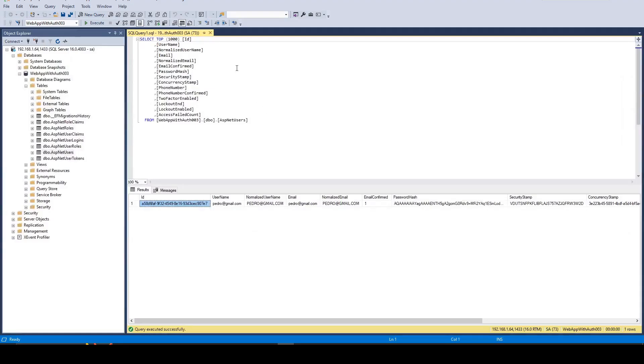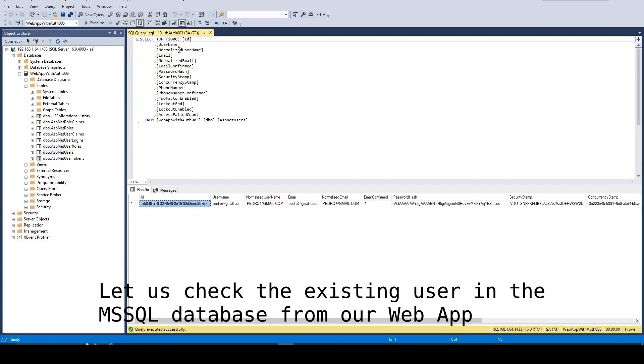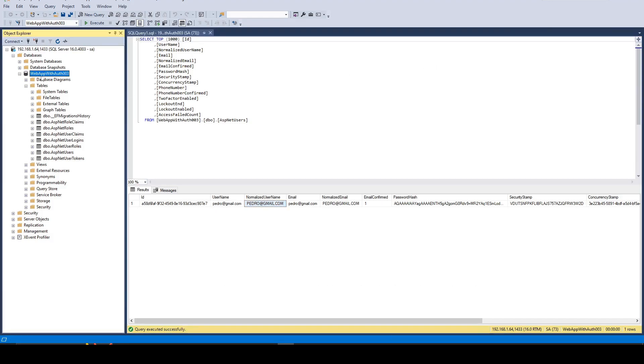This is done. You can check in Microsoft SQL. We're just using something that we already covered in another video.